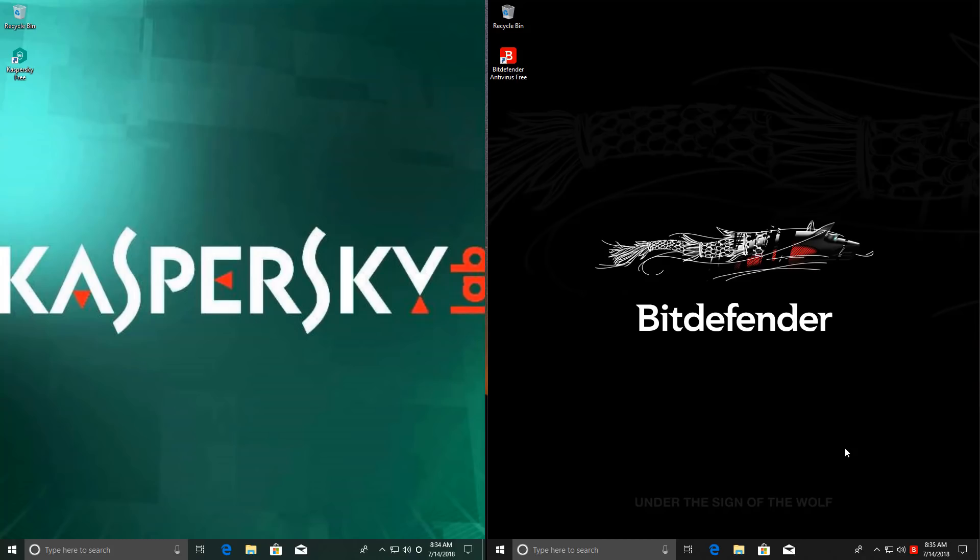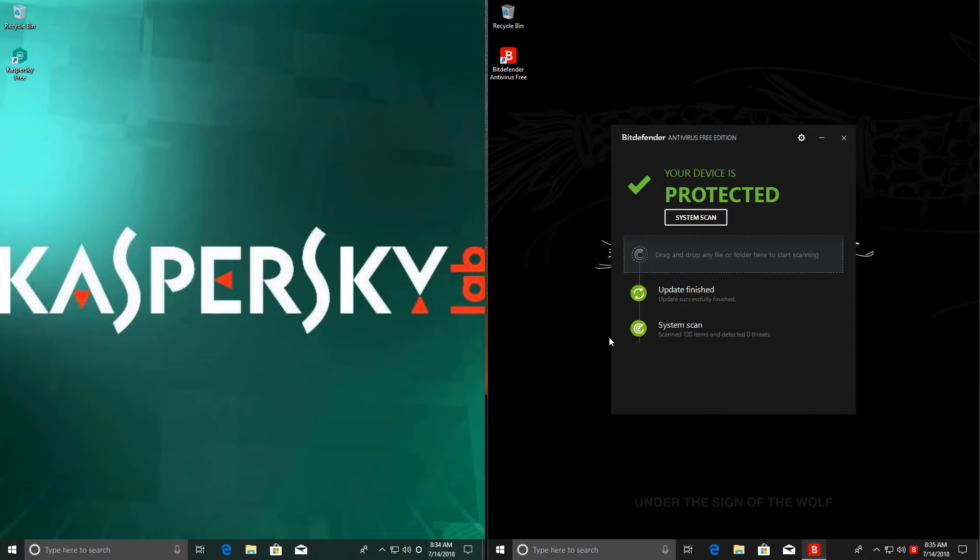Plus, both of these have excellent signatures. As you might know, Kaspersky and Bitdefender are some of the best companies in the world when it comes to that. So today we're going to take them head-to-head and see who wins in this battle of free AV solutions.